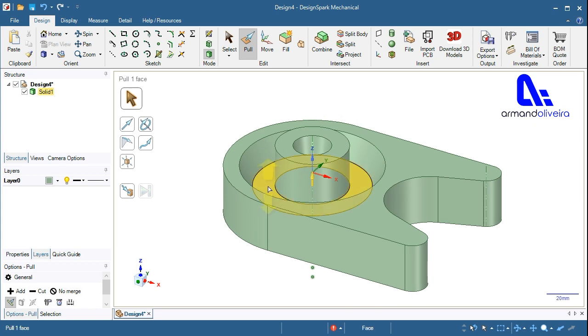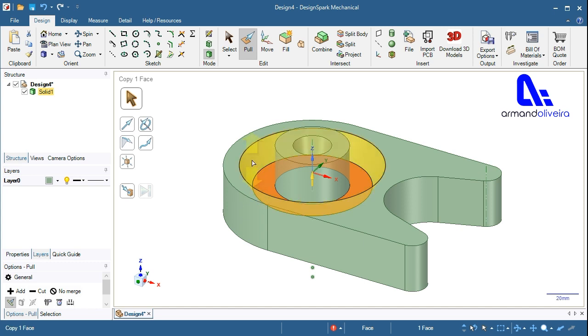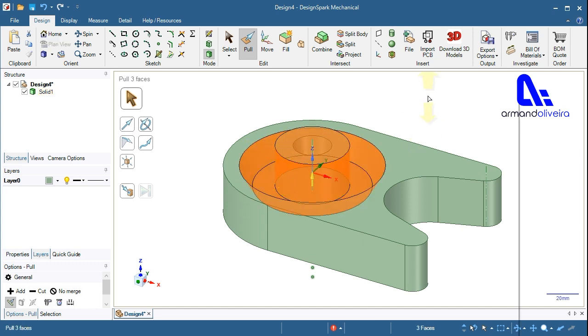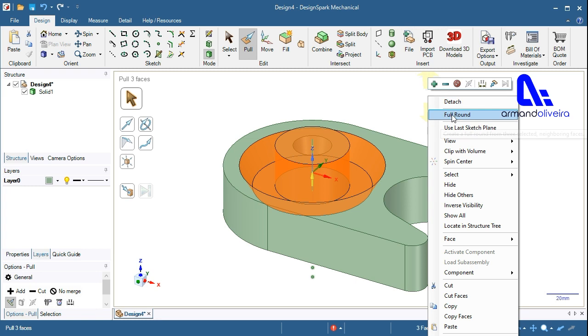Select the face where you want the full round. Hold CTRL and select the two side faces that will be tangent to the full round and right click and select full round.